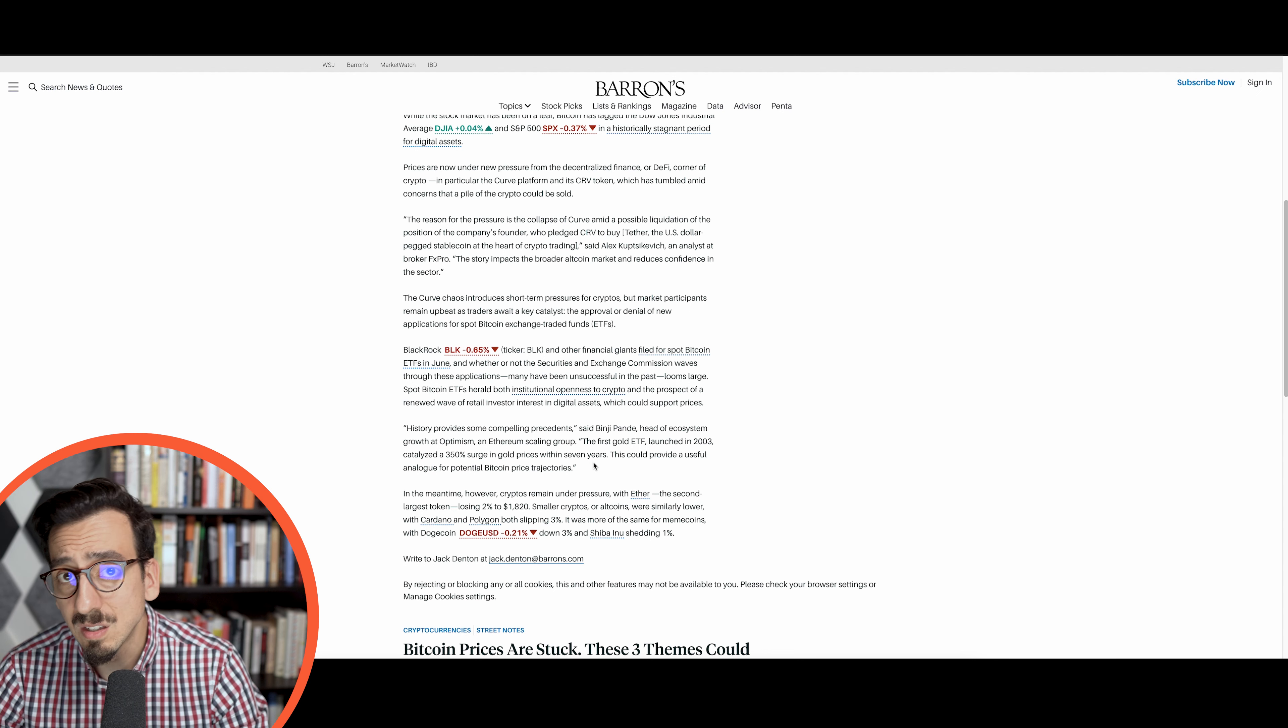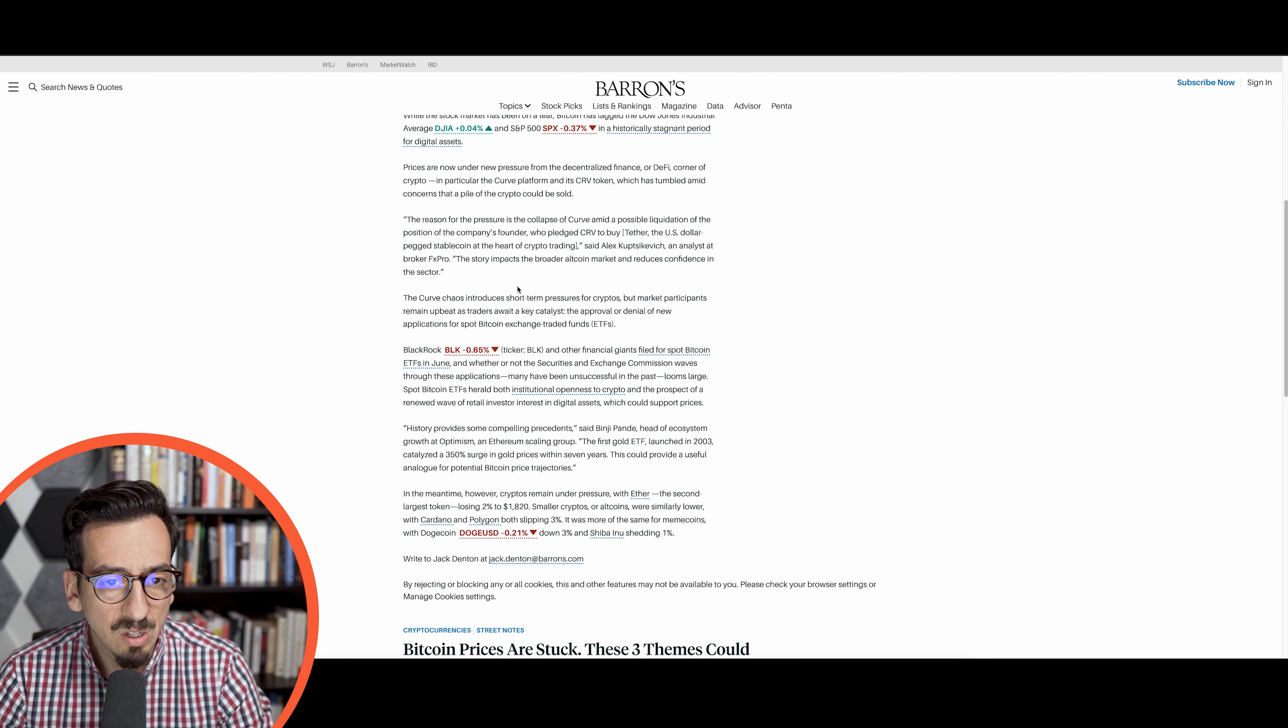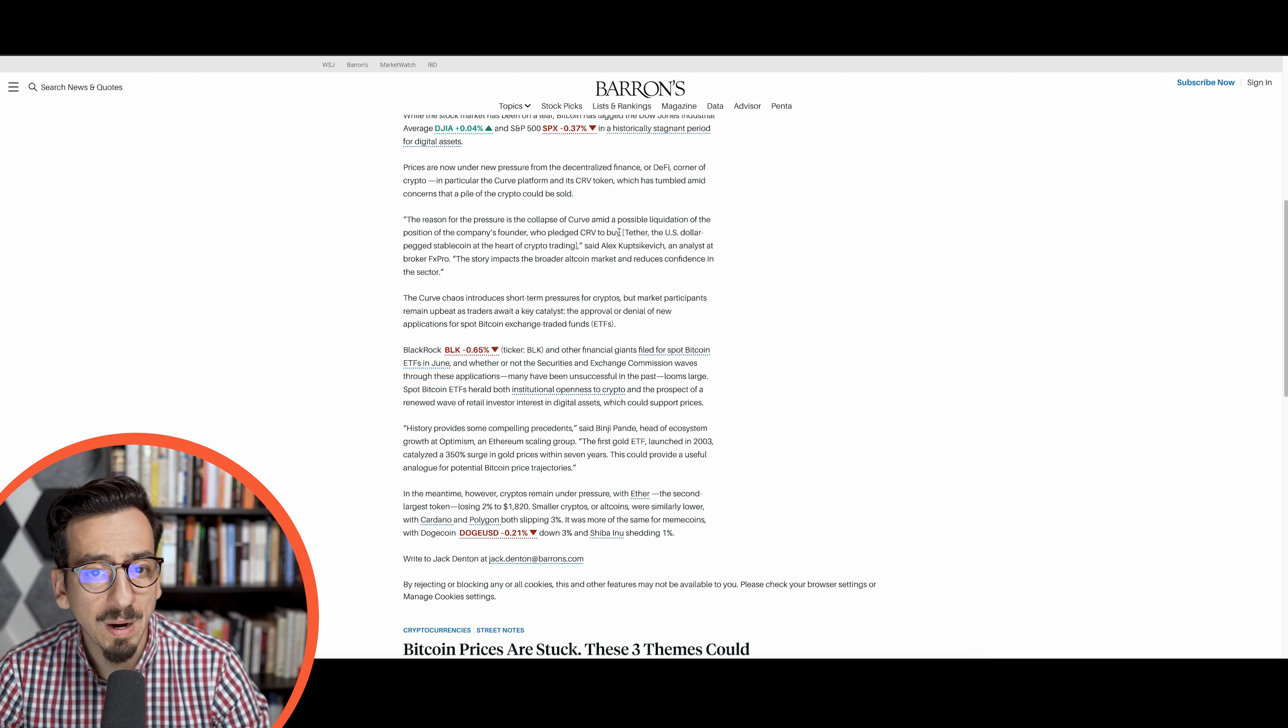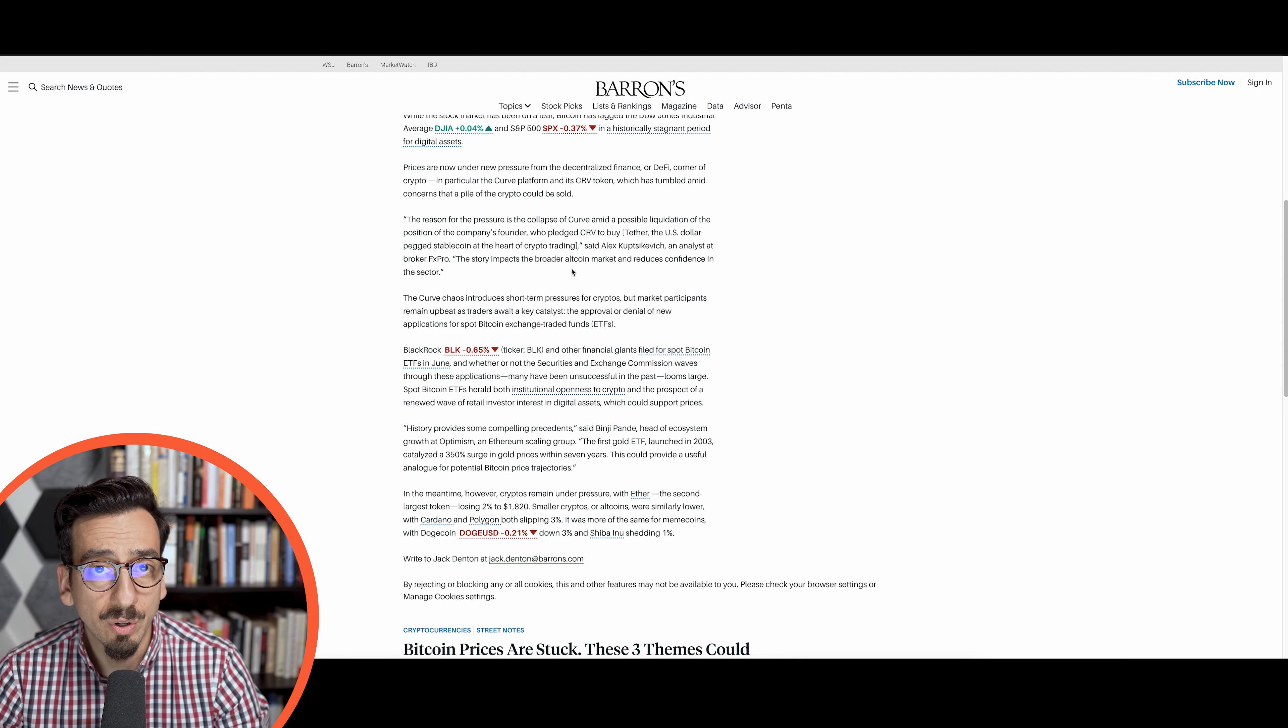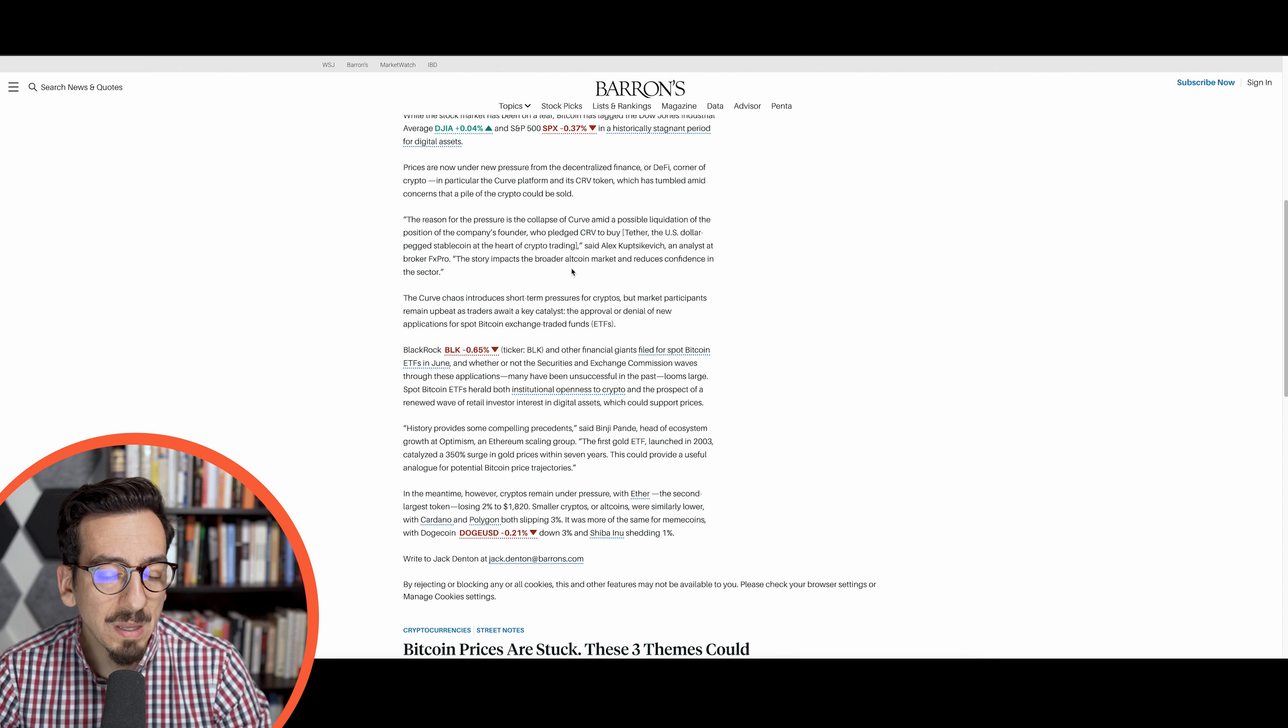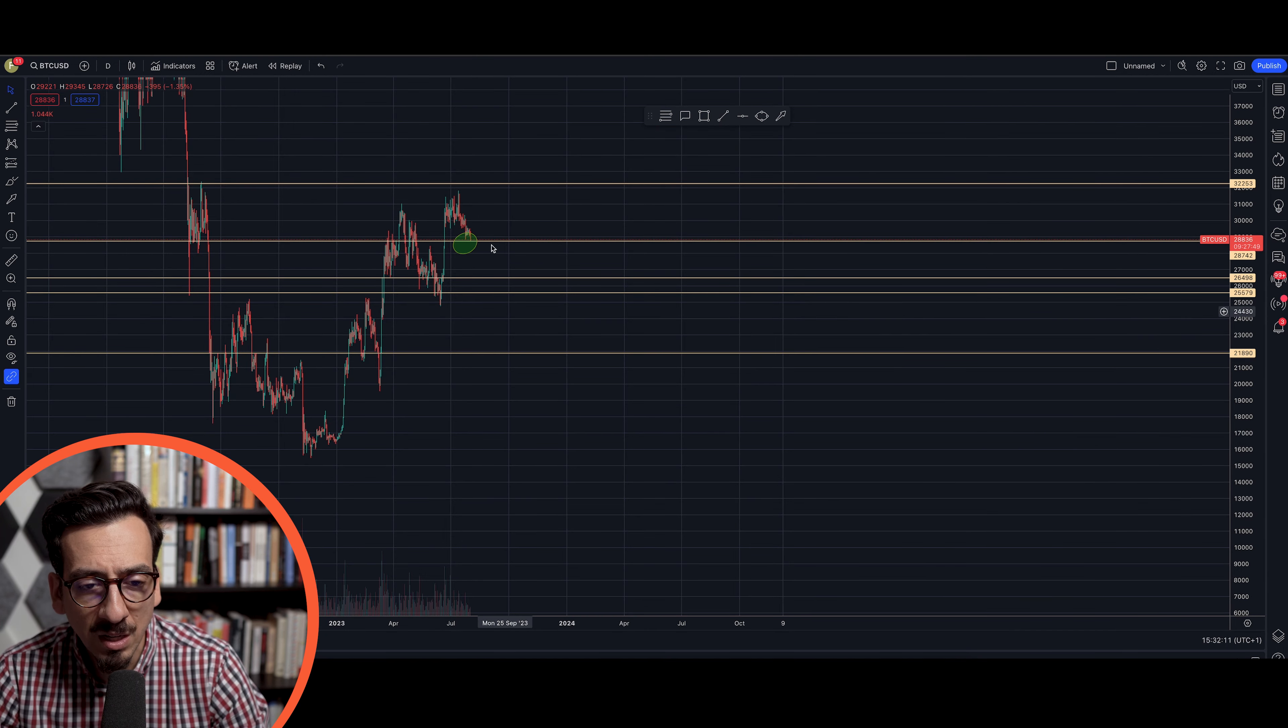The other side is this entire chaos of the Curve token. While the Curve token is collapsing, the position of the company's founder who pledged CRV tokens to buy Tether is under pressure. The founder of Curve has in the meantime used money in the three digit million range to buy up a house, and the Curve tokens are heavily under pressure.